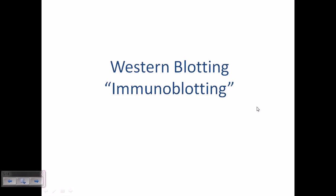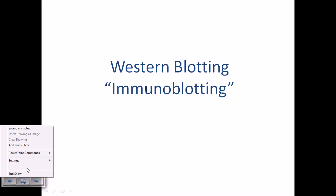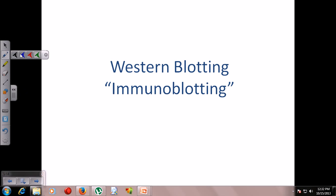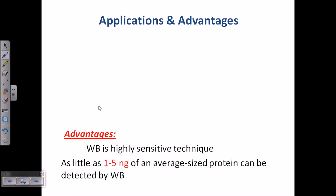Welcome again. We're talking about blottings, and in this video we'll be talking about western blotting. Southern blotting is applied for the detection of DNA, northern blotting is utilized for the detection of RNA, and western blotting is utilized for the detection of proteins. This is also called immunoblotting because antigen-antibody interaction is utilized to get results.